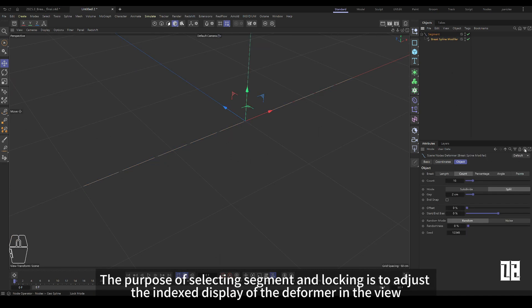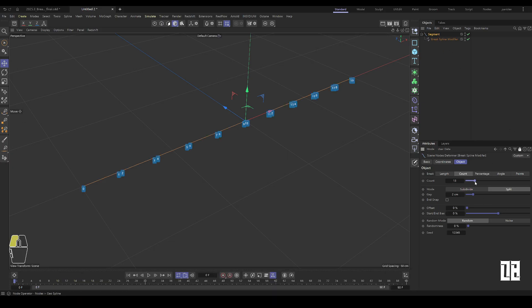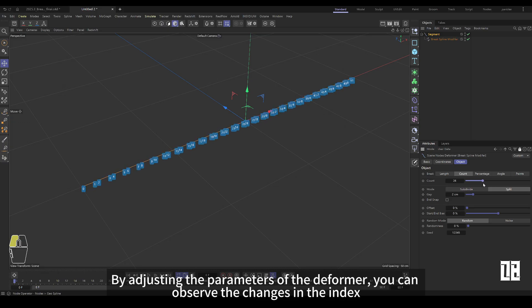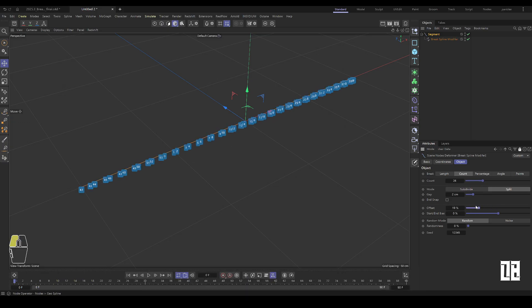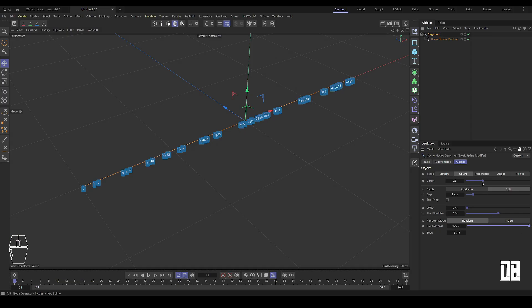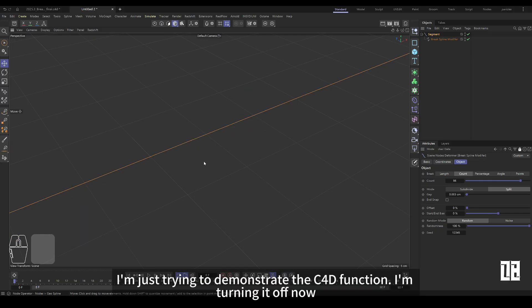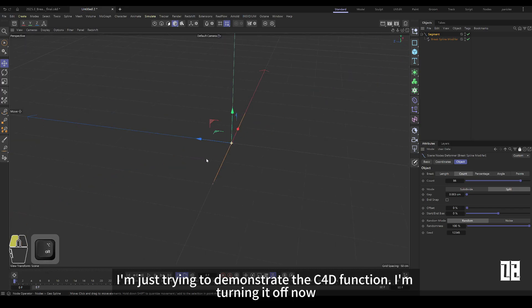Select segment and lock to adjust the index display of the deformer in the view. By adjusting the parameters of the deformer, you can see the change of the index. I just want to show the function of C4D. I will turn it off now.